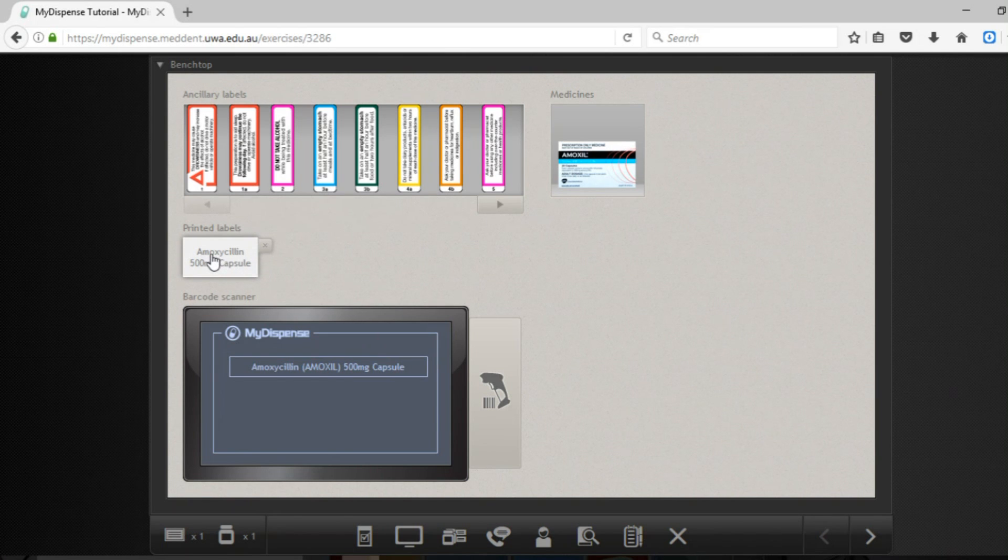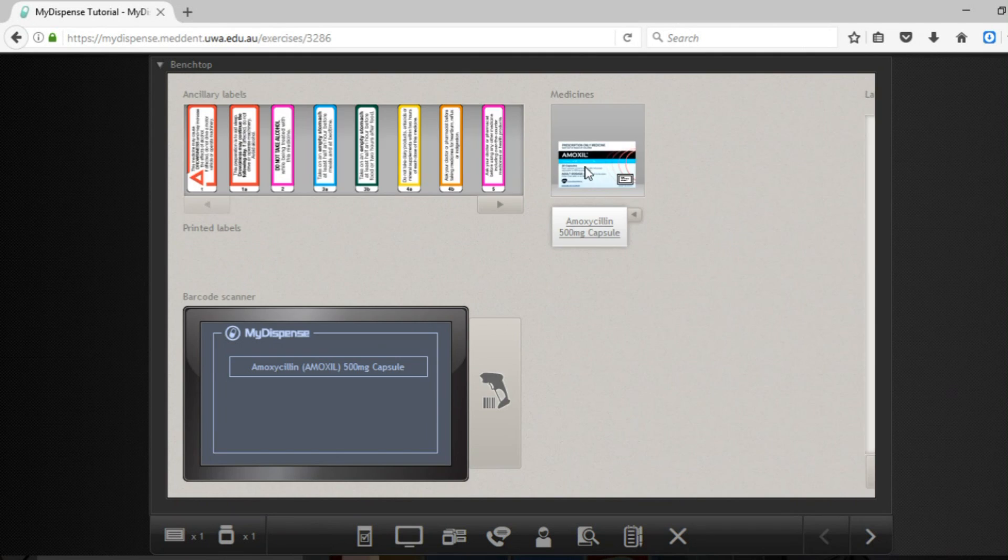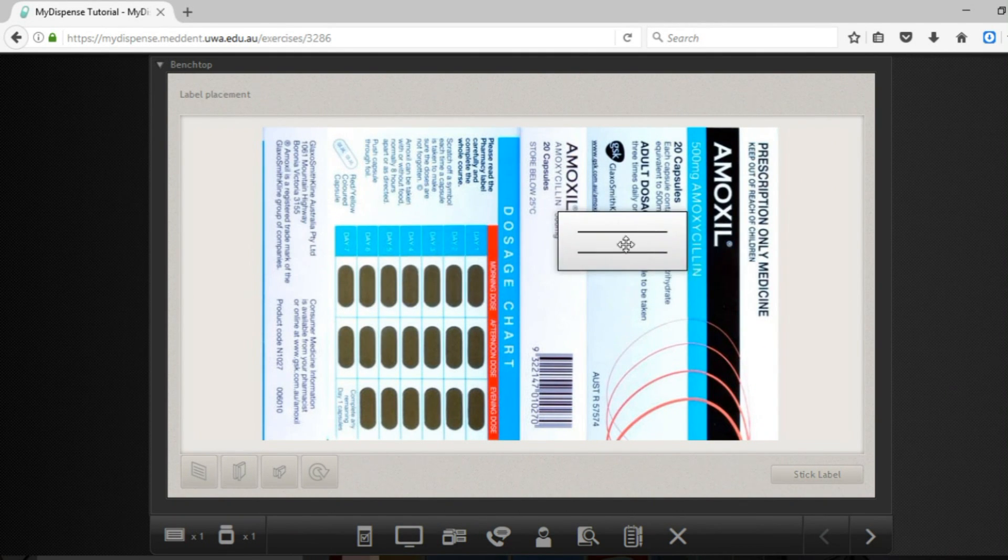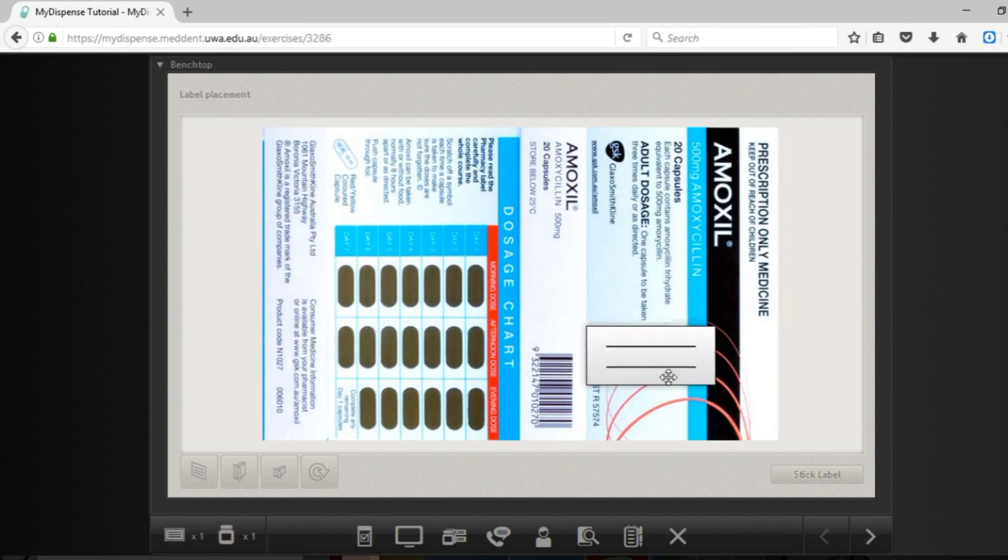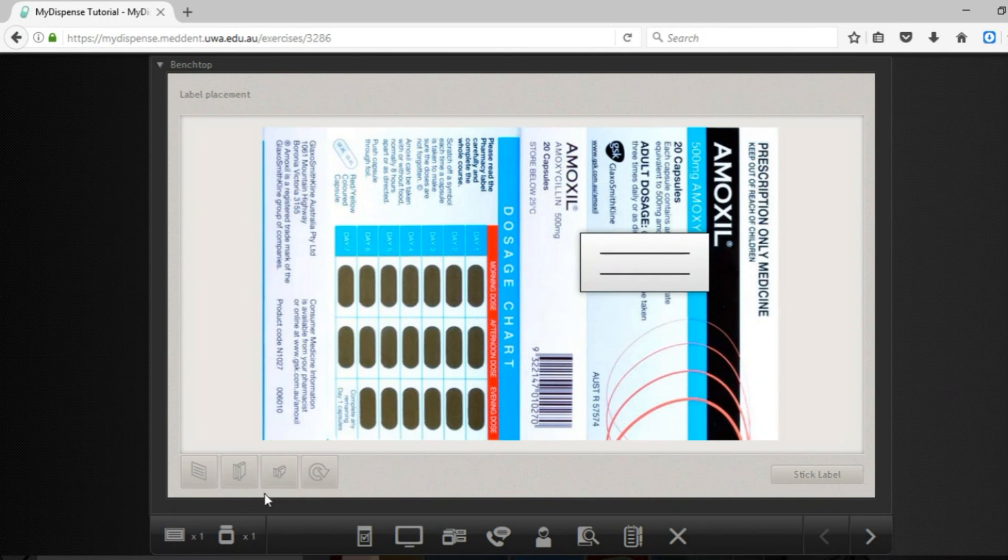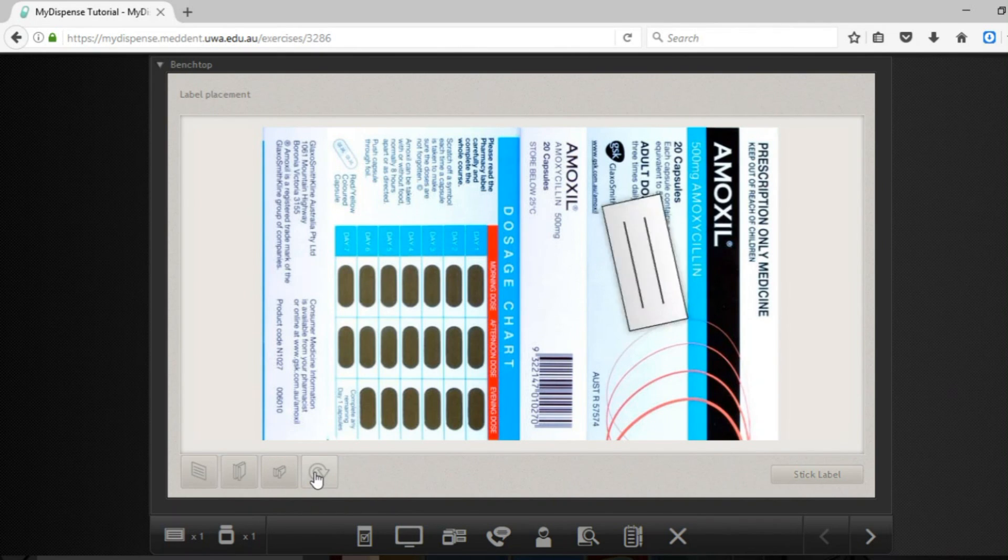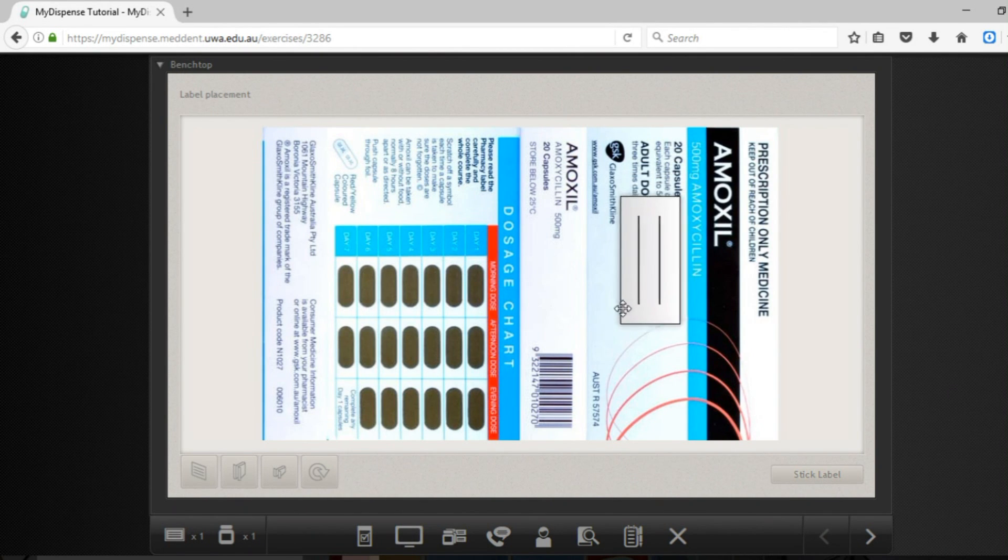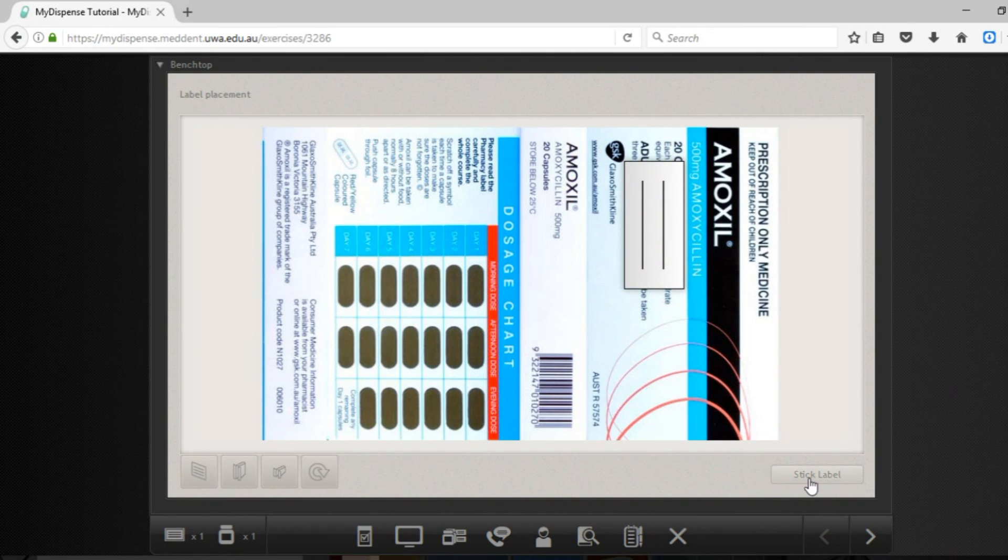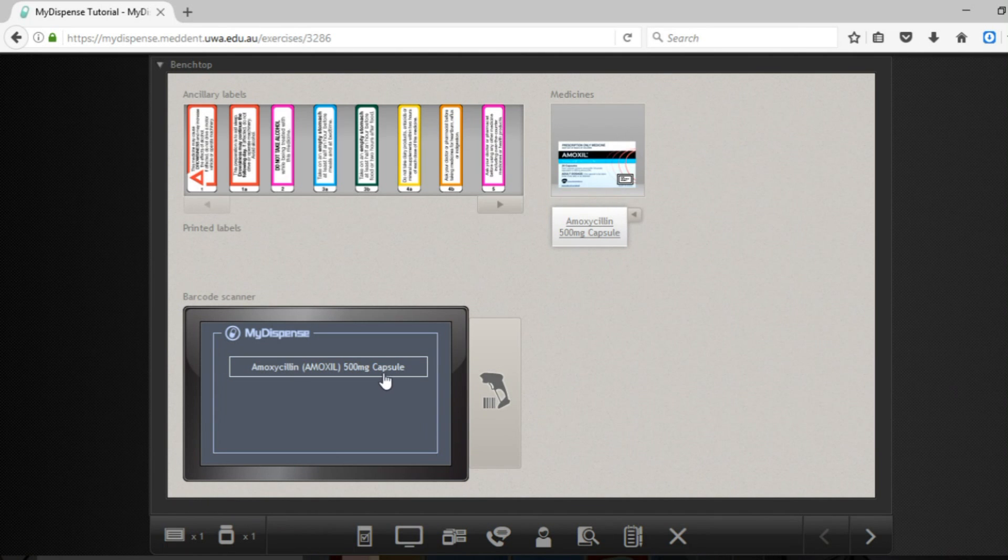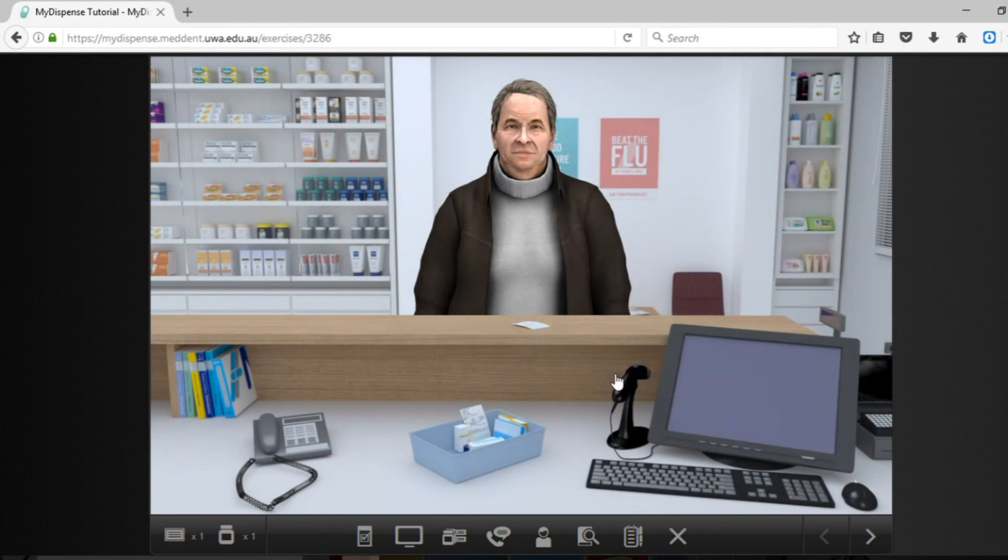Now it is time to stick the label on the box. So you grab that label and pop it on there. It gives you this little section here and you need to pop it on an area where it is not going to obstruct anything important. So for this case I am going to rotate it and stick it right there. The label is now stuck on the box appropriately. I have scanned it and I can now exit this screen.